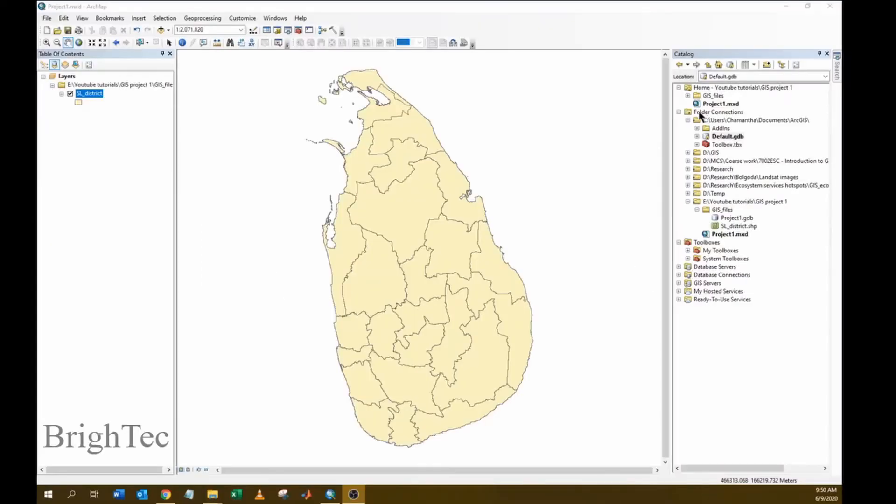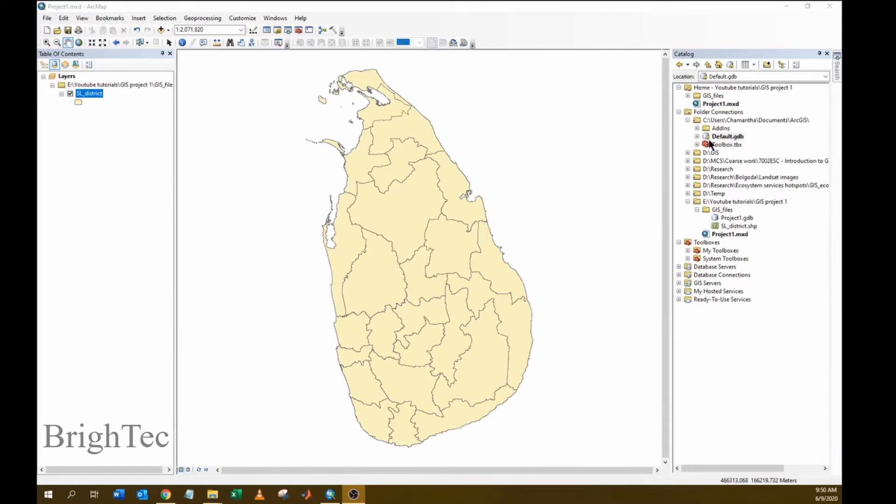Under your folder connections you can see the C drive is connected and under the C drive there's a geodatabase called default. The house icon here shows that it is the current default geodatabase.